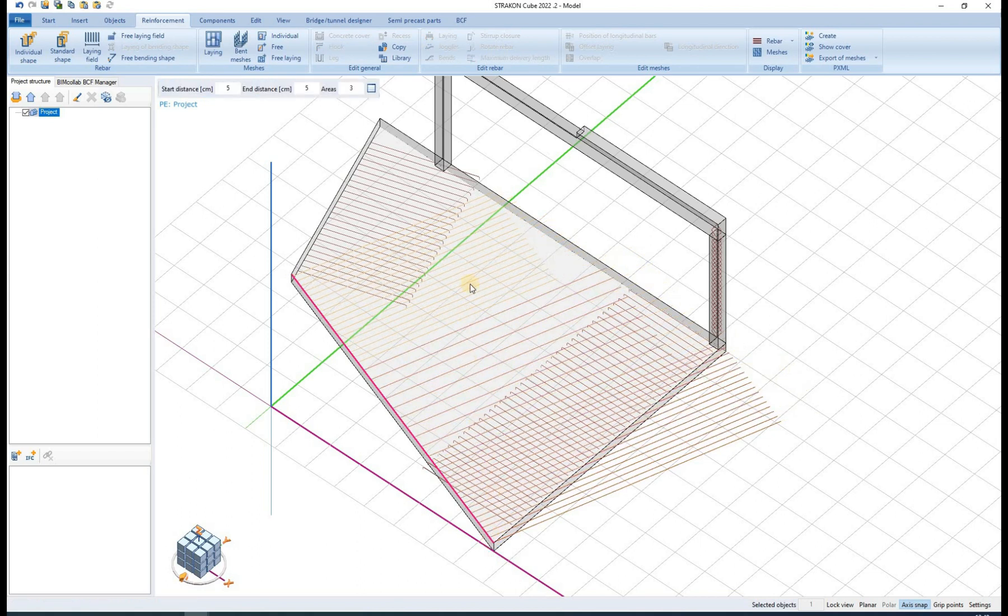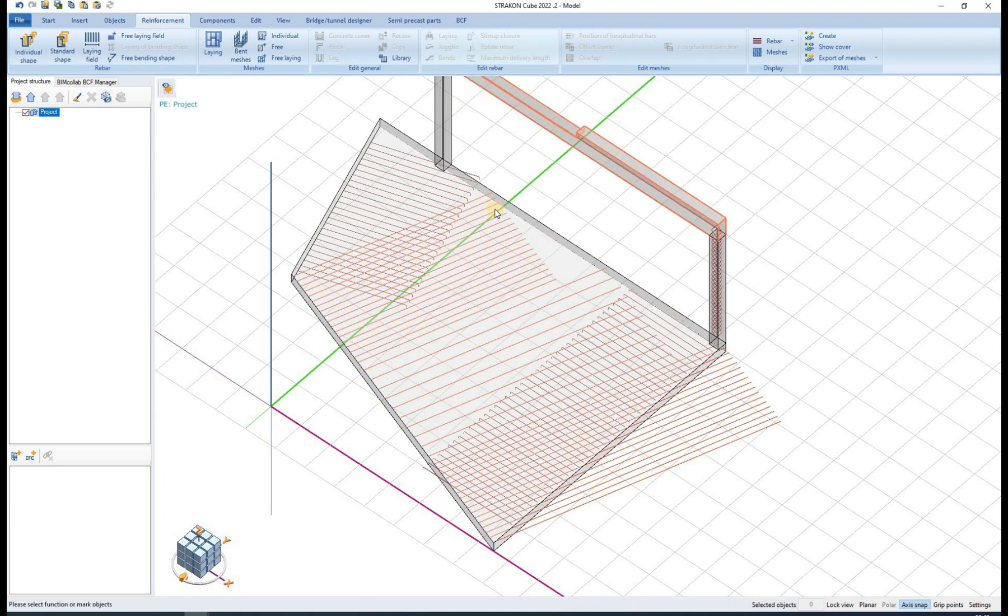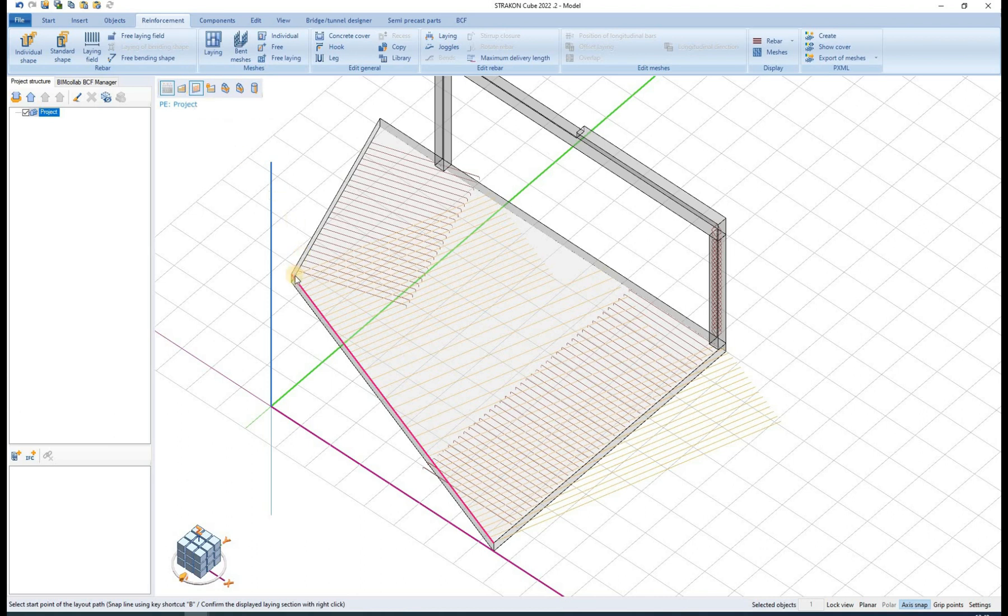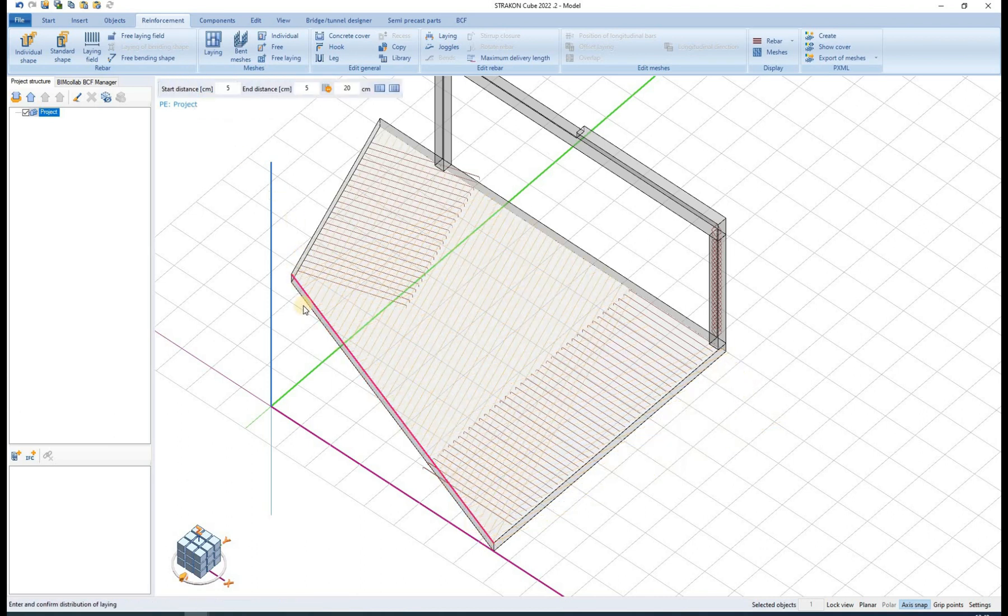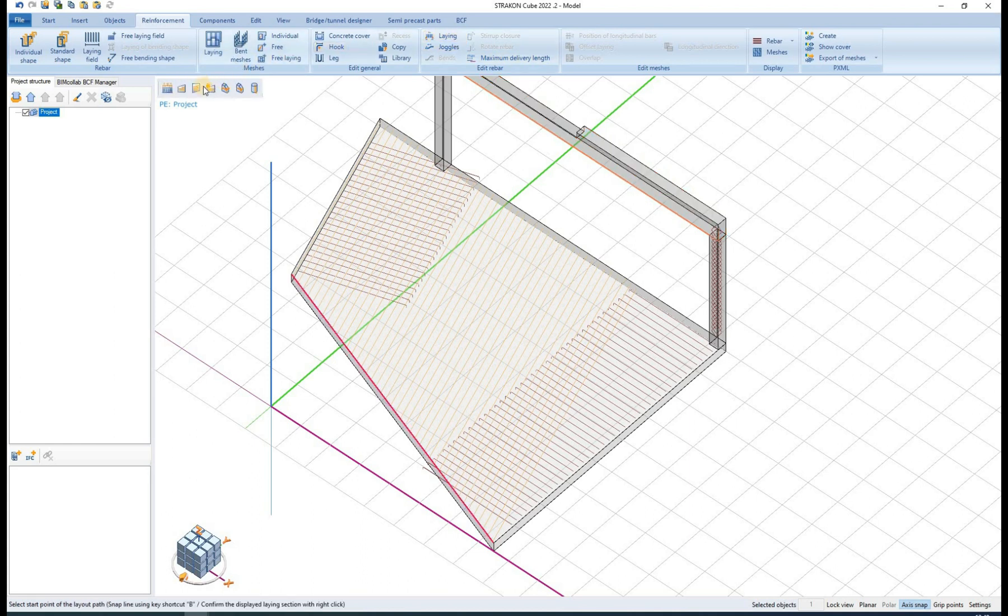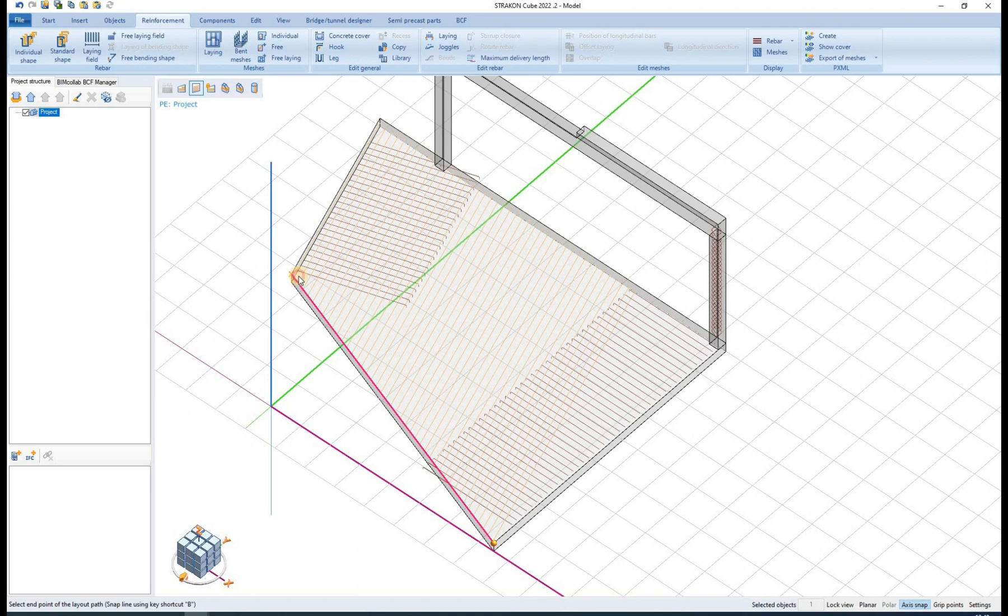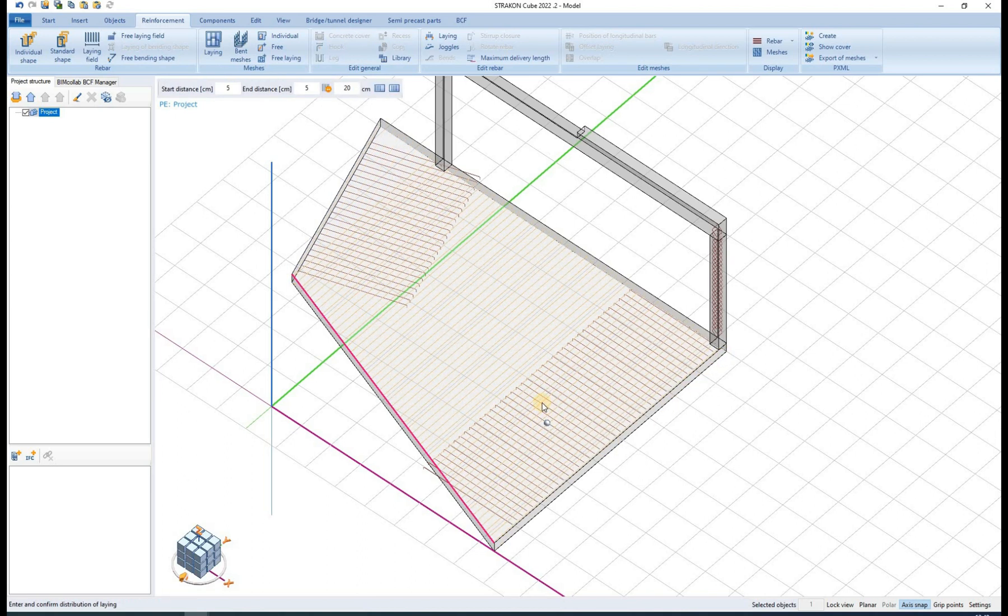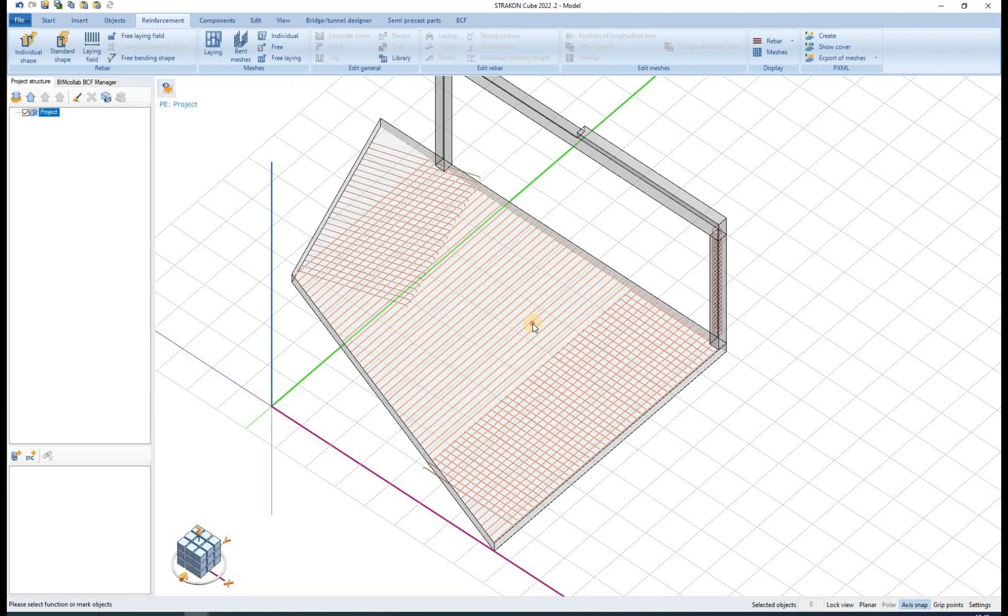Laying can also be defined as a bending shape, which changes the orientation of rebars, but it also cancels the area laying option. If the fixed bending length is selected now, the length is fixed for the whole laying.